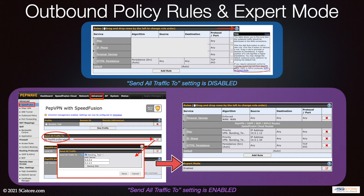In previous videos we covered how to control which traffic goes through your SpeedFusion connection. Here we'll show how to do this with multiple tunnels. Depending on your router model, outbound policy will be found either under the Network or Advanced tab. If you need to create rules outside the VPN tunnel and strictly over a single or multiple WANs, you will need to enable expert mode, which may differ between firmware versions.